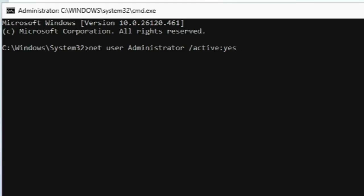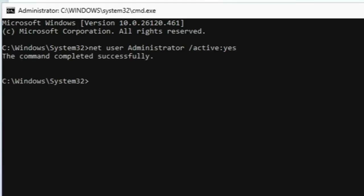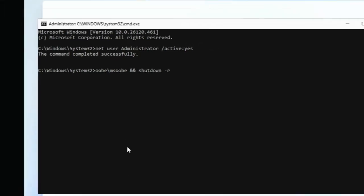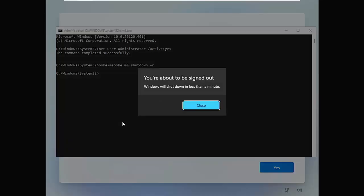I'll try to put this command in the description of this video below. Once you've typed that command and triple-checked it, press Enter or Return on your keyboard. If you've typed it correctly, you should see 'The command completed successfully.' The next thing you need to type is: OOBE\MSOOBE && shutdown -r — just as shown on the screen. Pause this video if you need to. Once you've triple-checked this, press Enter or Return and the computer should now restart.